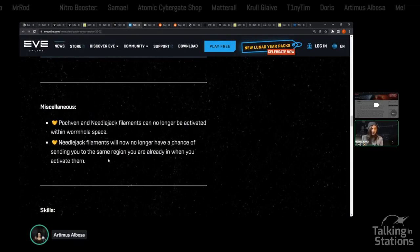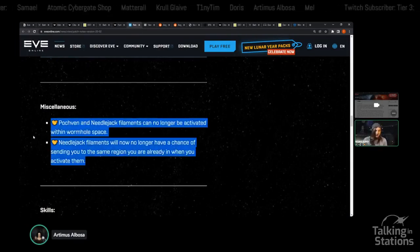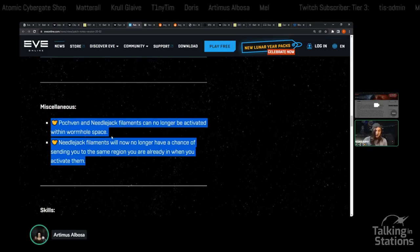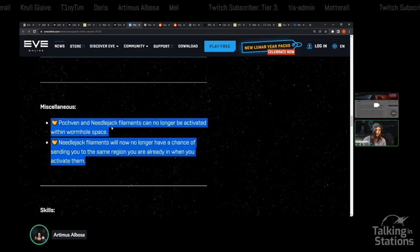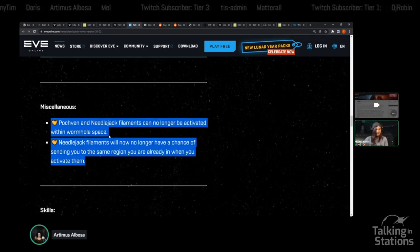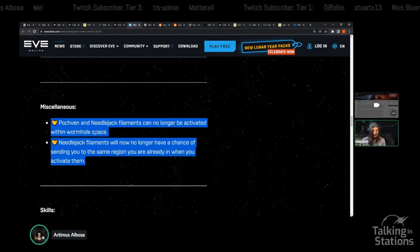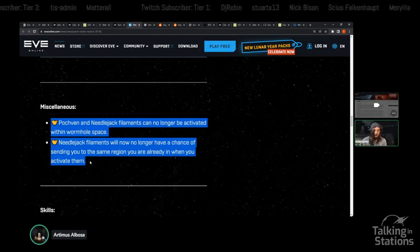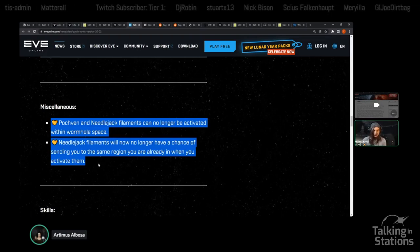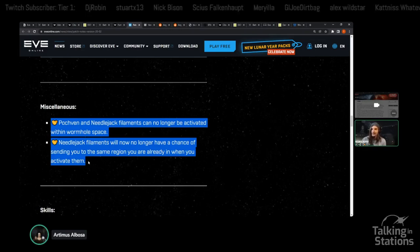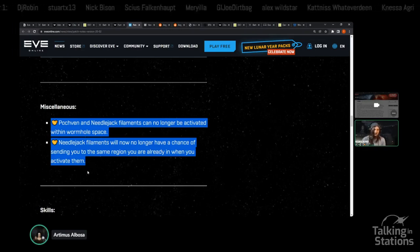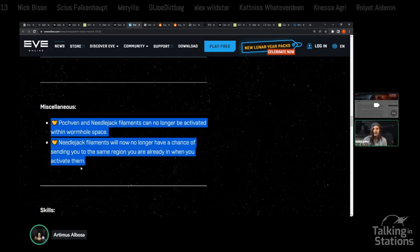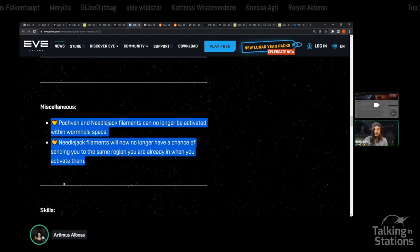There are some other things in the patch notes that you might need to look over. Specifically, we talked about it last week, Pochven and Needlejack filaments no longer can be activated within wormhole space. The crabs cried out in pain and the PvPers rejoiced. We also have Needlejack filaments no longer have a chance of sending you to the same region you are already in when you activate them.